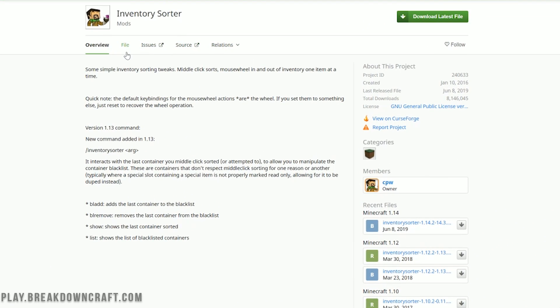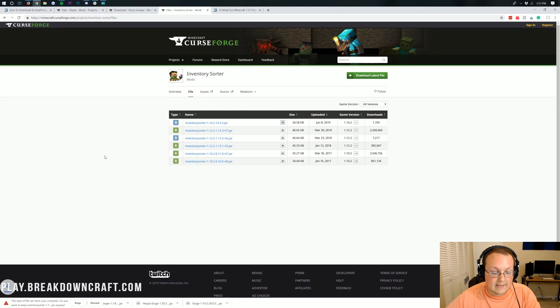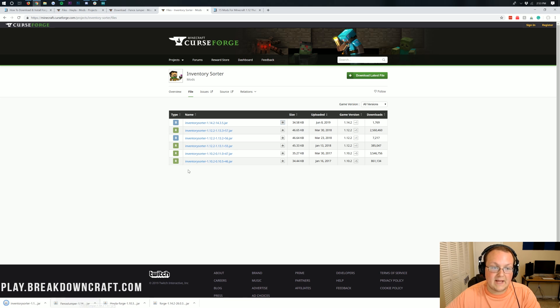Inventory Sorter, same thing. Click on files. It's not going to specify whether this is for Forge or not, but I know that this is for Forge, so we can click the gray download button and it'll download. Click keep.